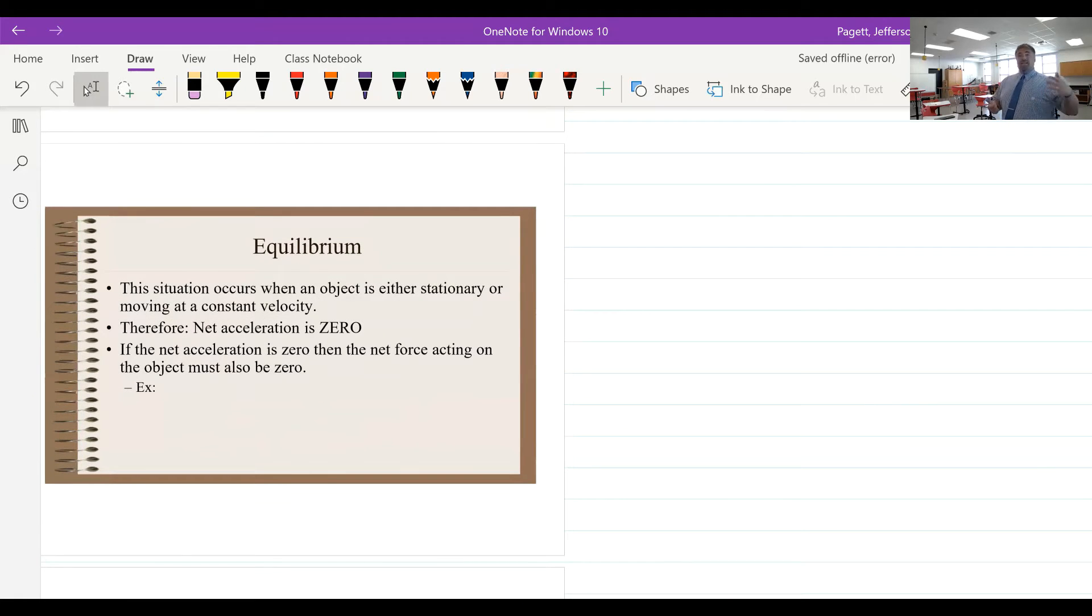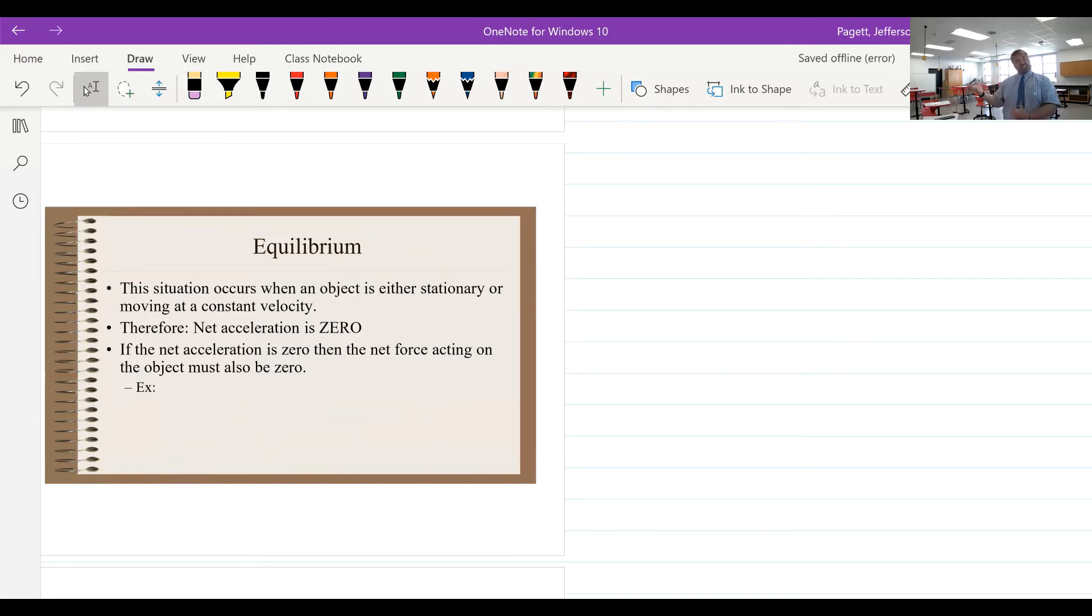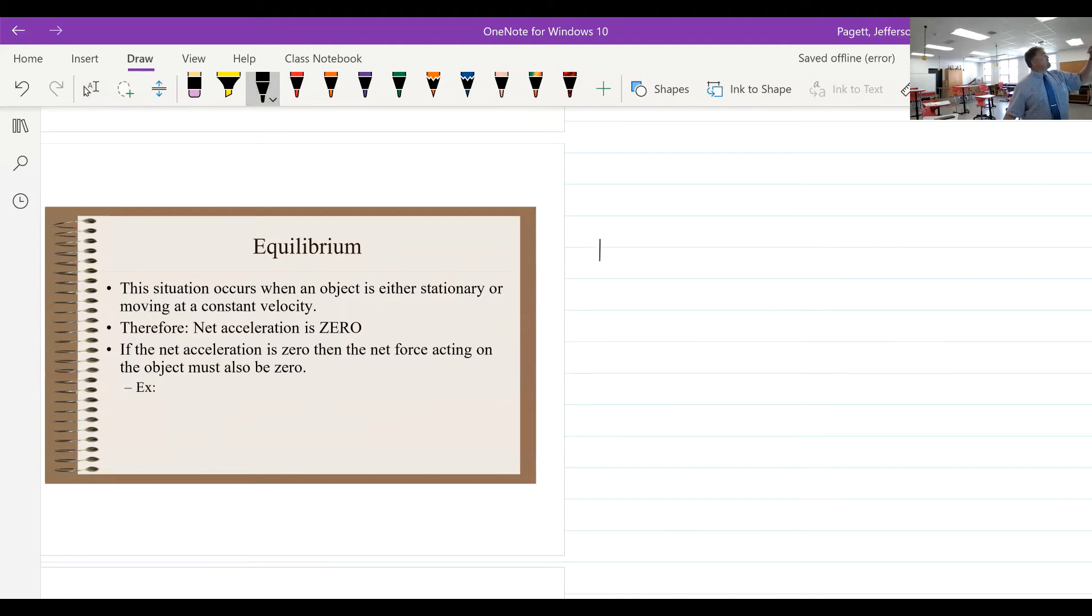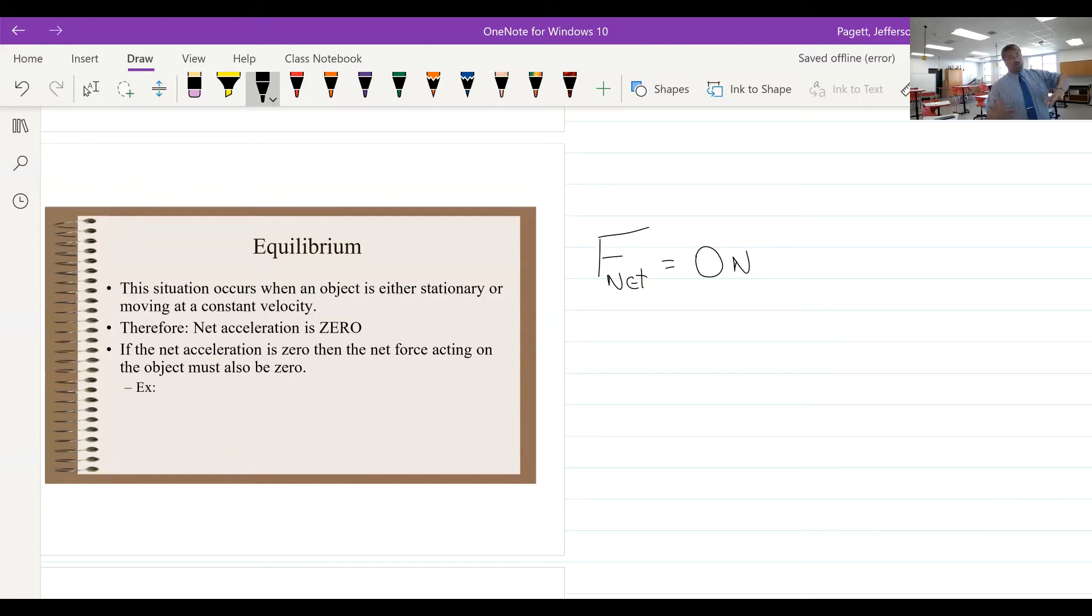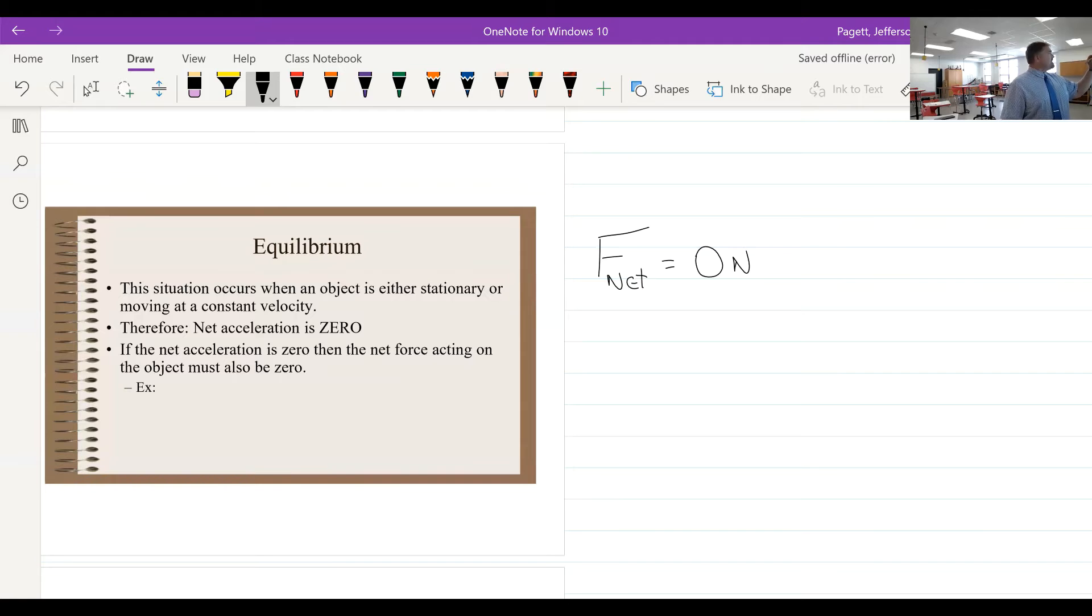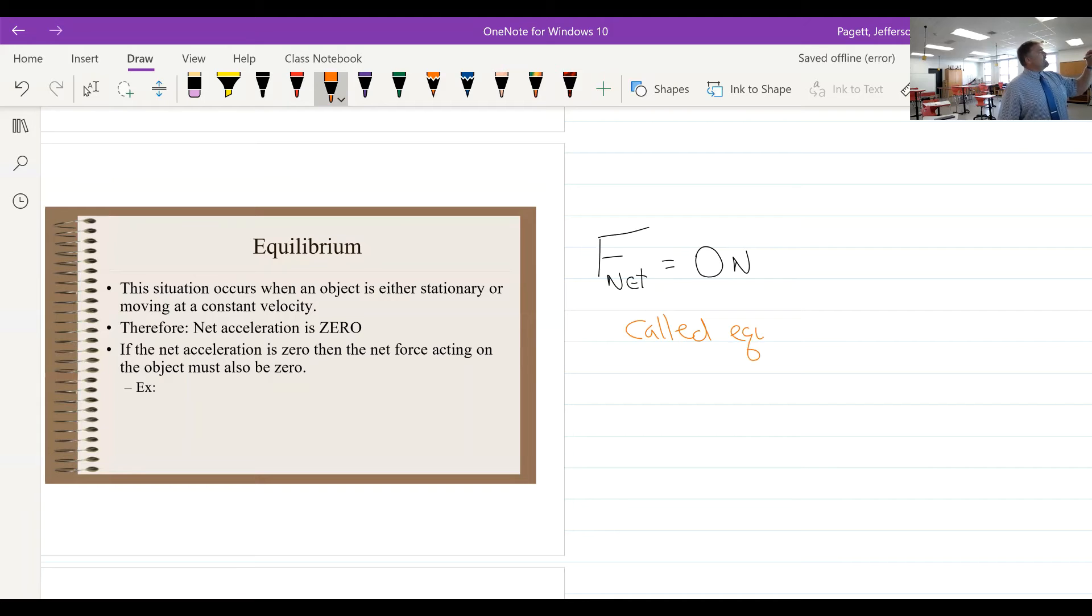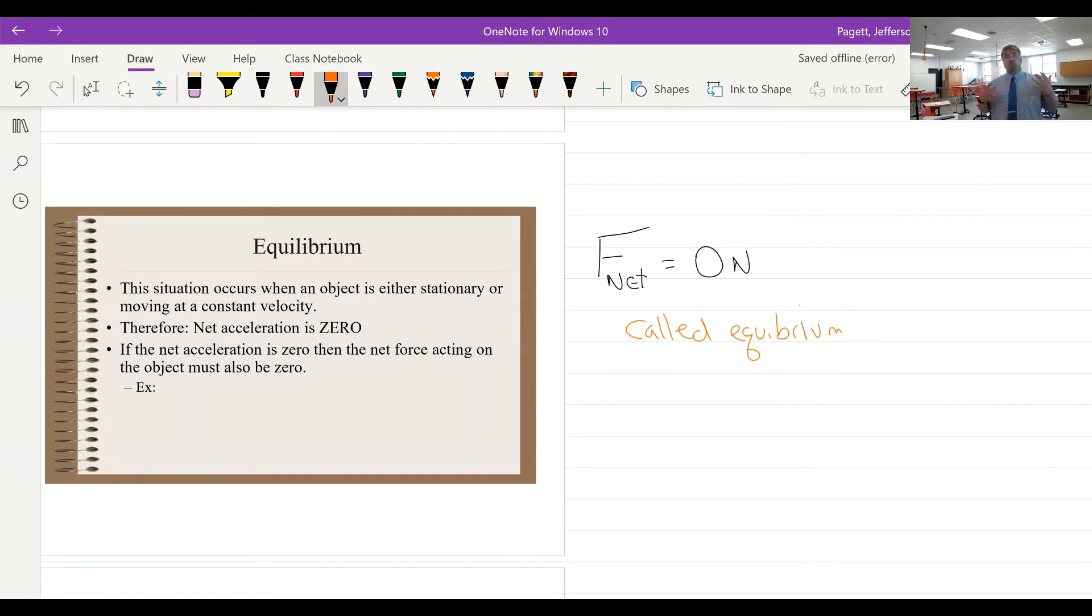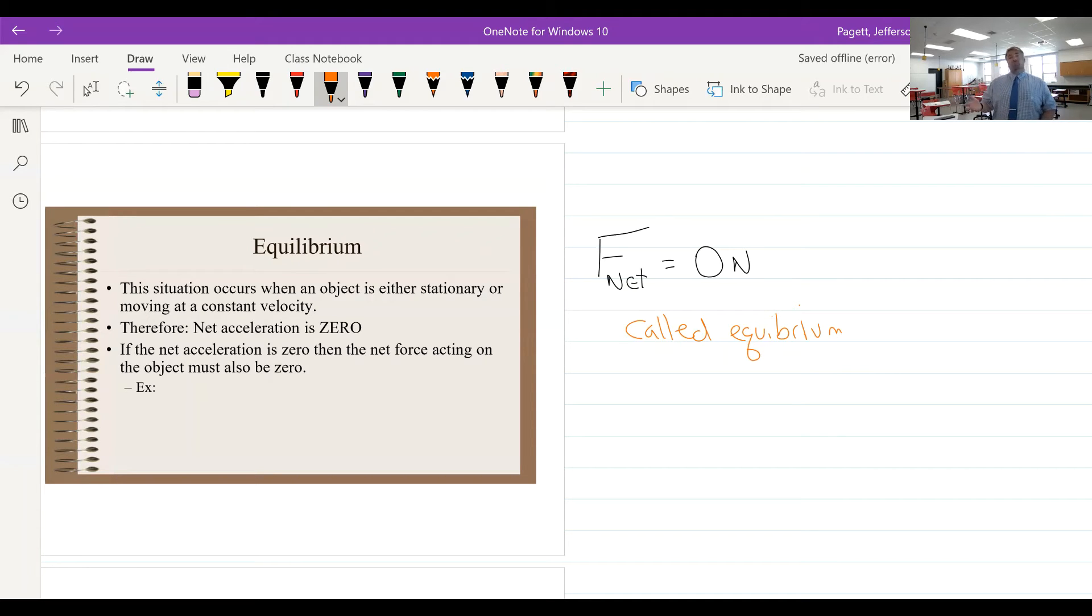Now we did bring this up yesterday in our notes. We talked about a net force. When a net force acts on an object—so a non-zero net force—if the net force, and I'm going to write this as F_net, if the net force is zero newtons, then this is a state called equilibrium.